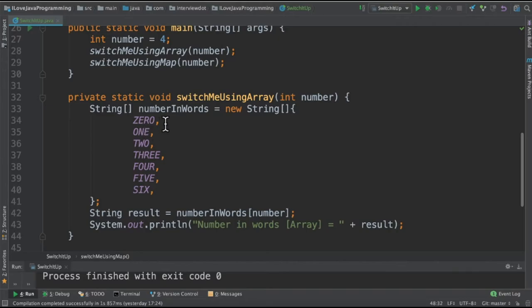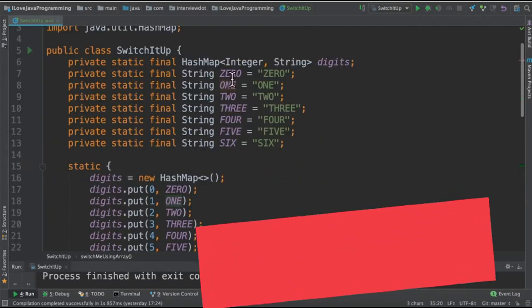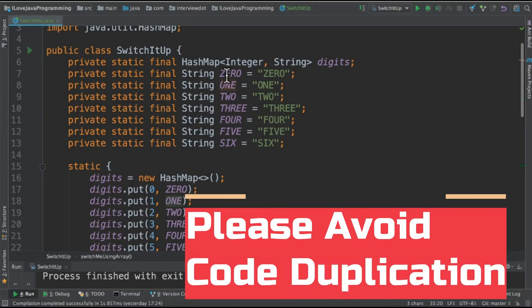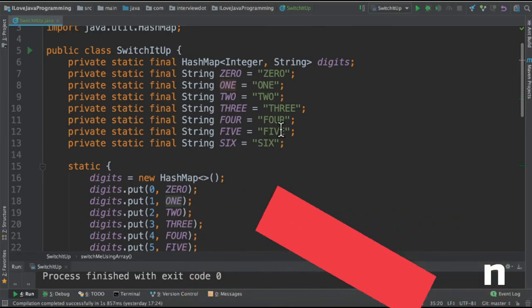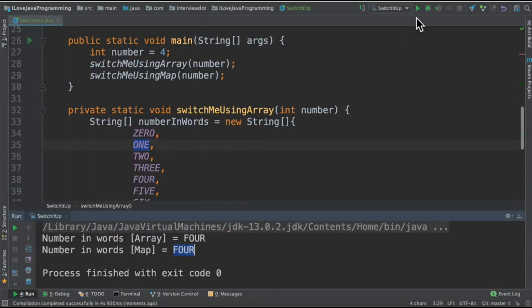In both methods we're using constant strings. To avoid duplicate variables I've created a constant here. One benefit of avoiding duplicate code is you don't have to make multiple changes in multiple places. It will be in a single place and you can make changes one time.